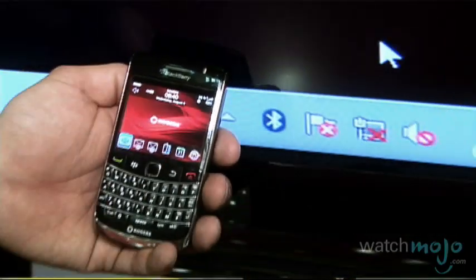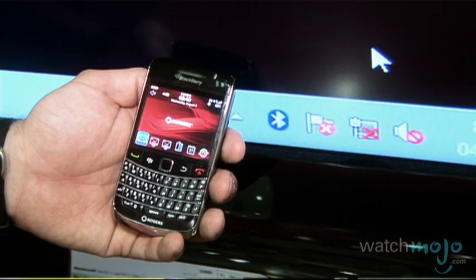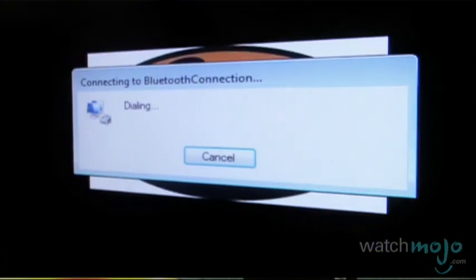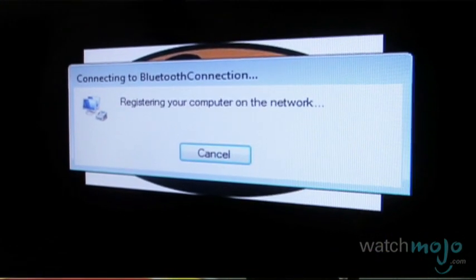One of the other things you can do to save money and also save space is use technology called tethering. What that basically means is taking your internet connection that you're already using on your Blackberry or your iPhone, and connecting it to your computer — either your laptop or your desktop — for internet access. Now it's not going to be as fast, but it will provide you with a decent connection, and you don't need to spend extra money monthly. Someone who's doing a lot of downloading or a lot of video streaming — those kinds of usage may not be ideal for tethering, because you're going to easily surpass your monthly plan, and it's going to end up costing you more than getting a separate internet connection.